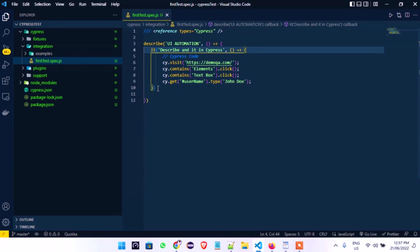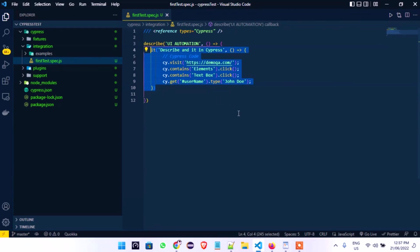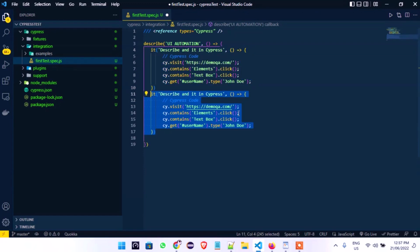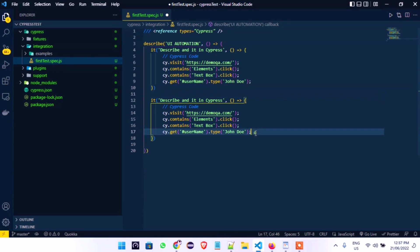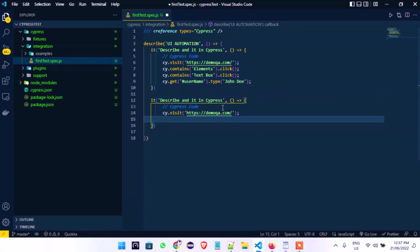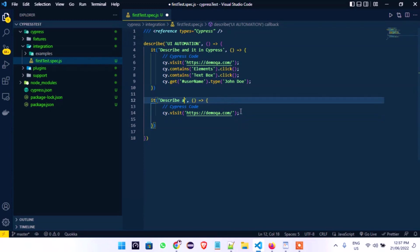In the last class I taught you how to use Shift+Alt+Arrow Down to actually duplicate your work. So we're going to duplicate using Shift+Alt then the Arrow Down button. We're going to remove all of this, deleting all of it, and change this now to 'form automation with Cypress'.